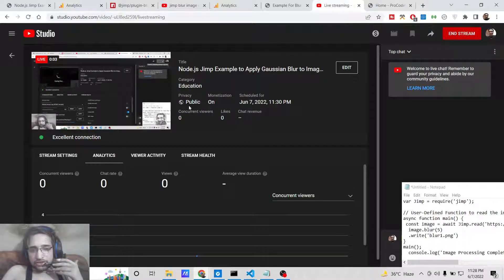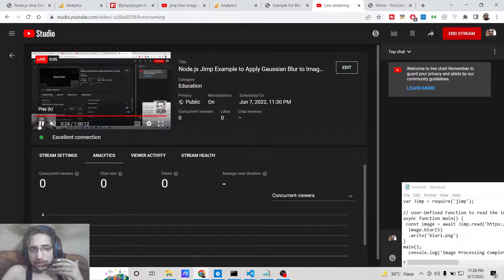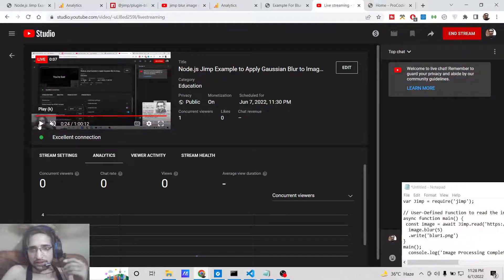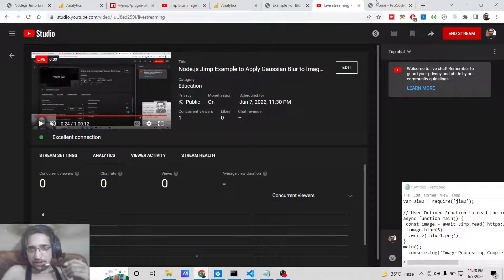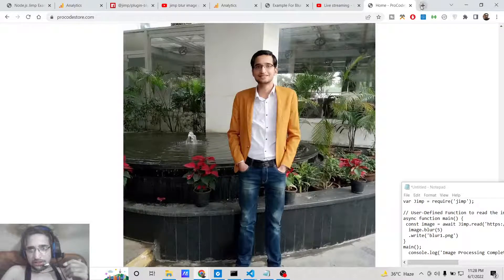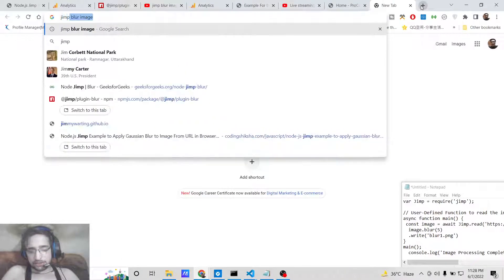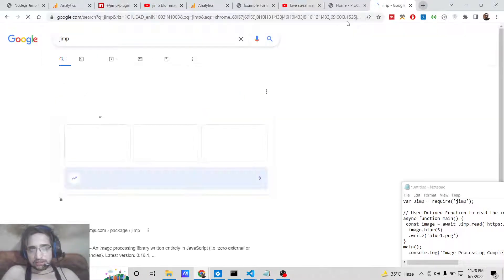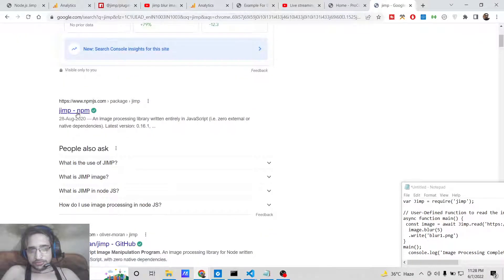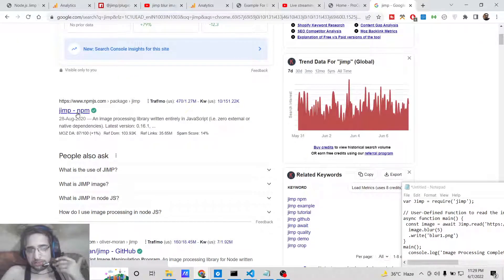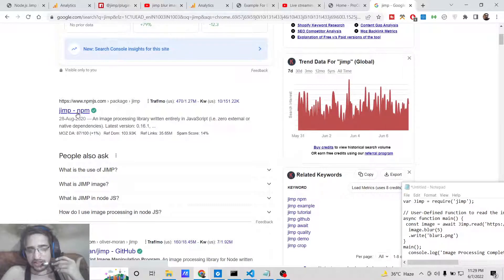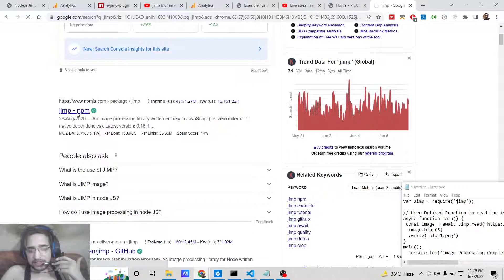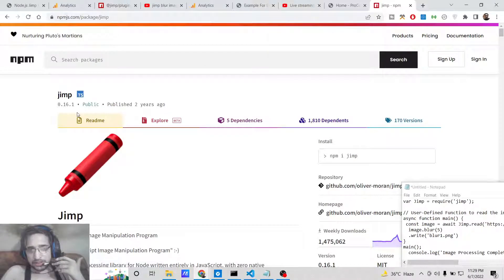Hello friends, today in this tutorial I will be telling you how to apply blur effect into an image using a library called jimp. Jimp is a very popular library of Node.js, it's an image processing library written entirely in JavaScript. We will be looking at a very basic example to blur an image using this library.